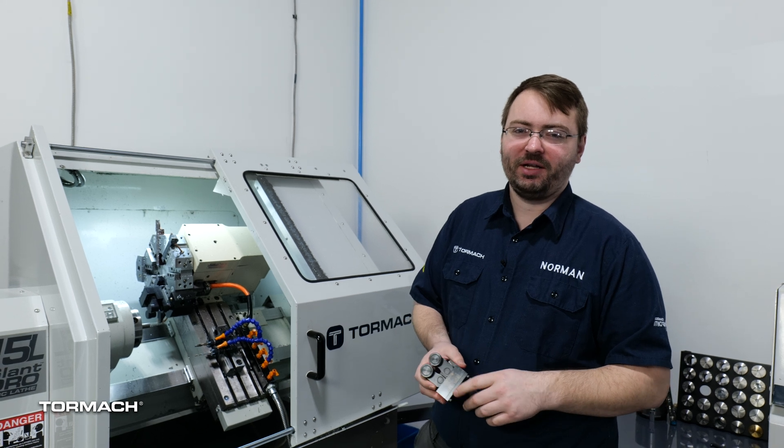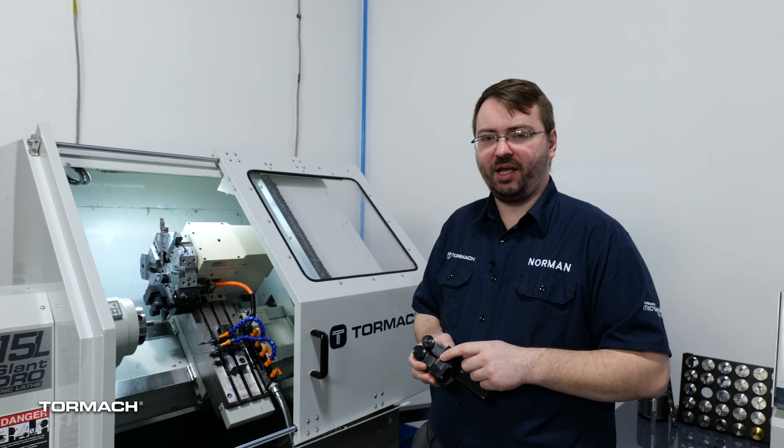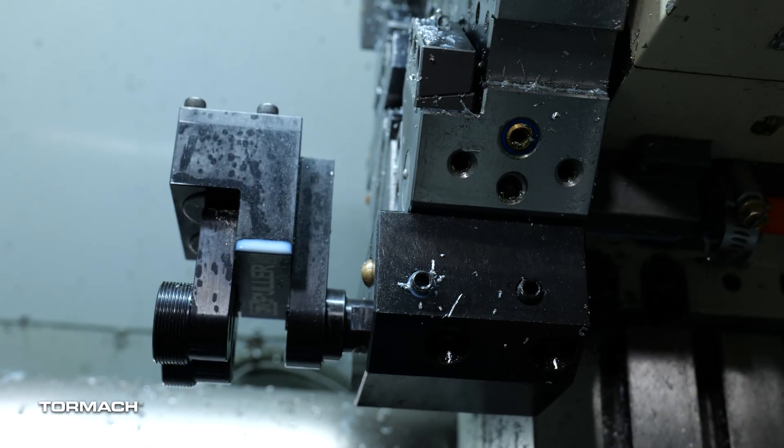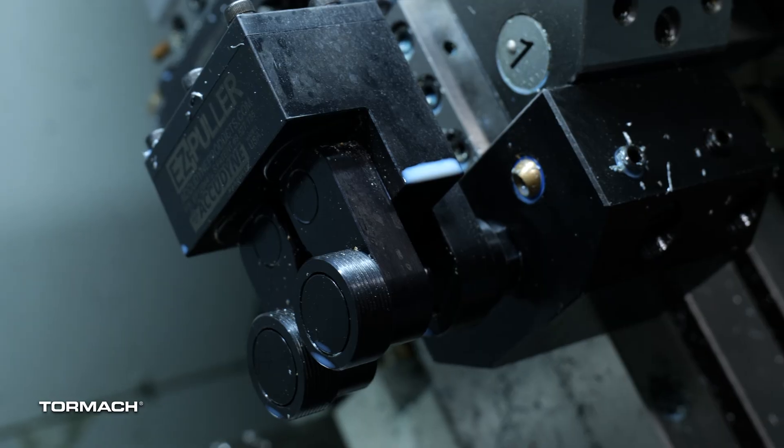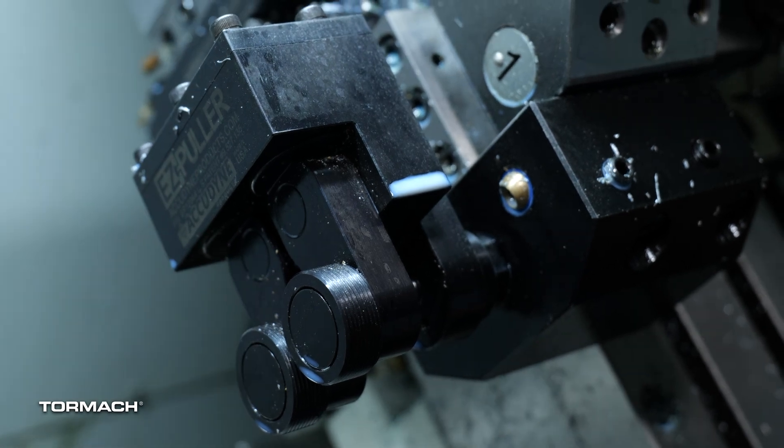Hi, Norman from Tormach, and today we're going to do a video on using a bar puller with your 15L Slant Pro lathe that we've got here.